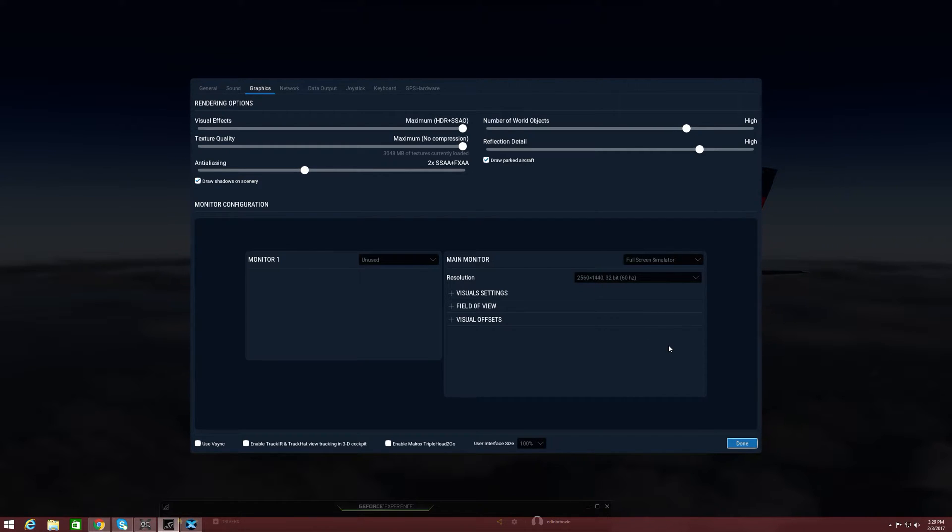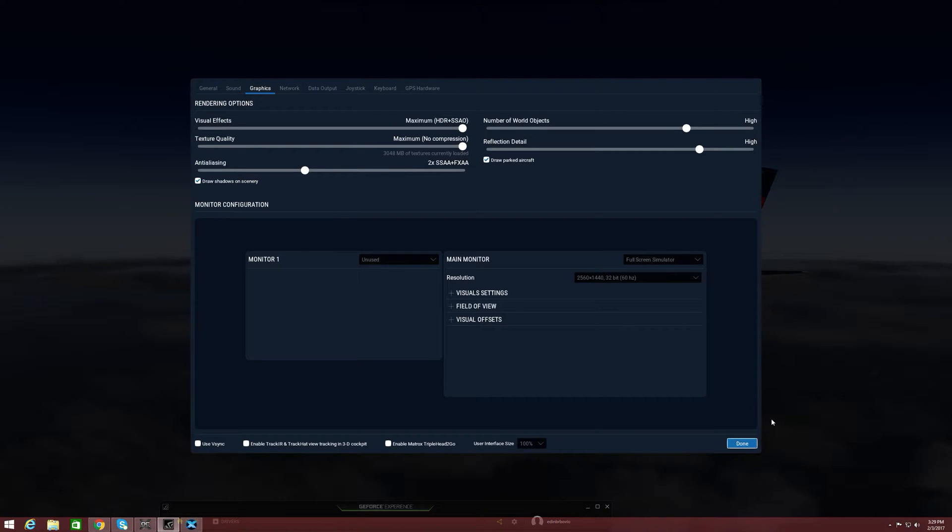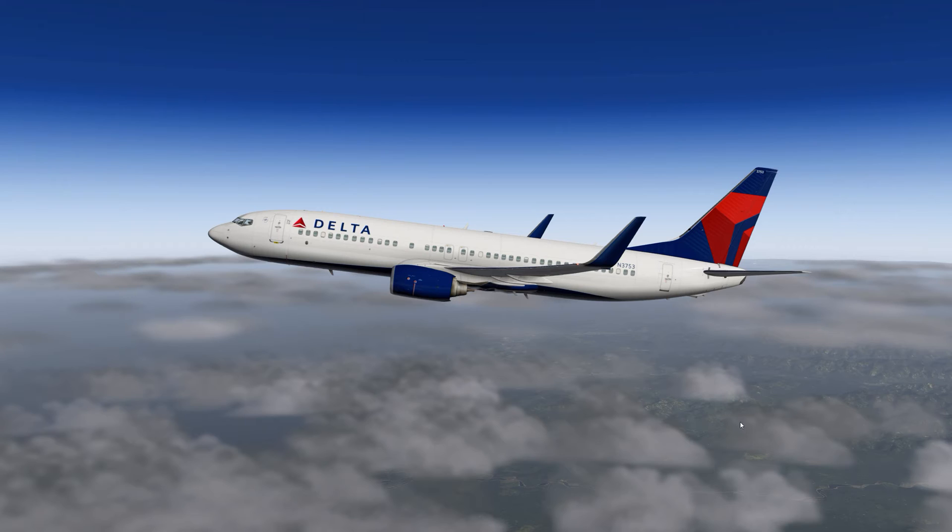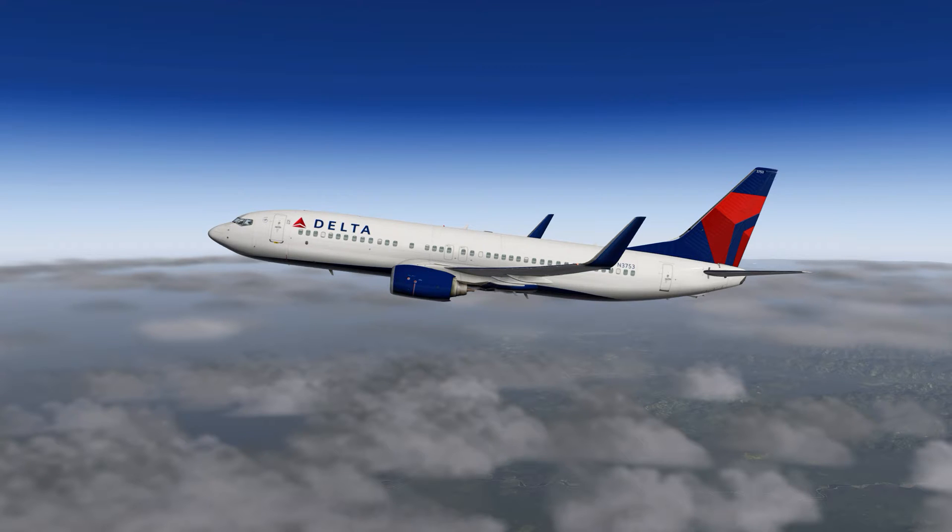Everything's set to the maximum as you can see - HDR plus, SSAO, texture quality maximum, anti-aliasing two times SSAA, FXAA, reflection detail high, number of world objects high. Everything's pretty much set at high and it really runs smooth, surprisingly runs smooth.